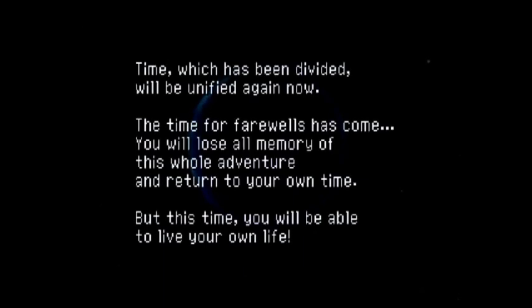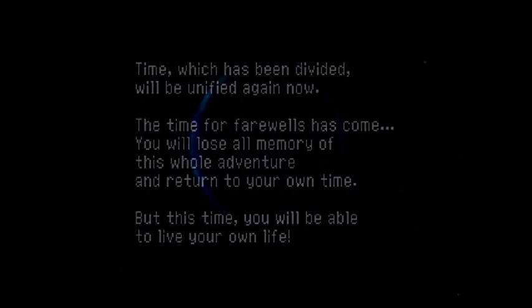Sergei, don't go yet, Sergei. It's alright. Everything is alright now. Time, which has been divided, will be unified again now.